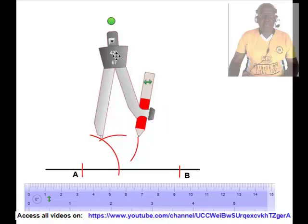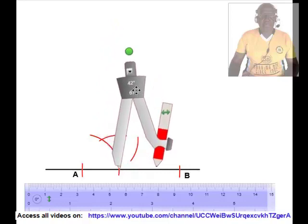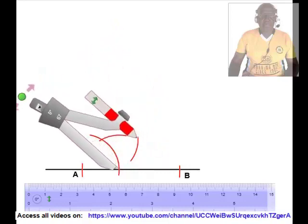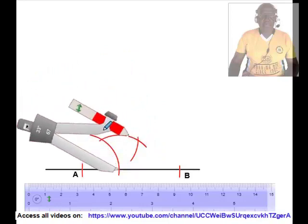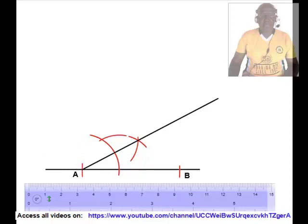We shall place the tip of the compass at the point of intersection of the previously drawn arc and line AB and draw an arc to intersect the recently drawn arc. We shall draw a line through the point A and the point of intersection of the two arcs. This line meets at an angle of 30 degrees to the line AB at point A.